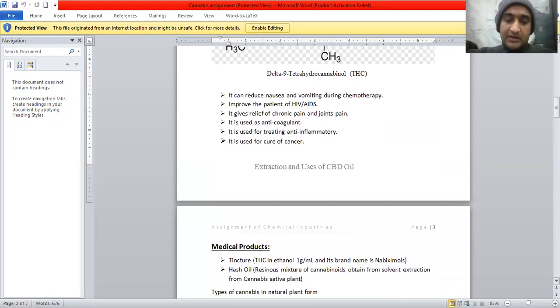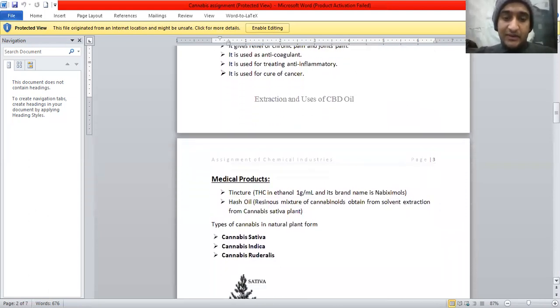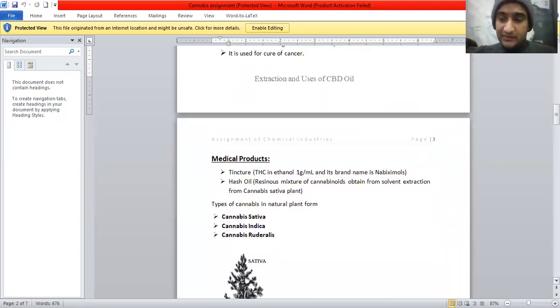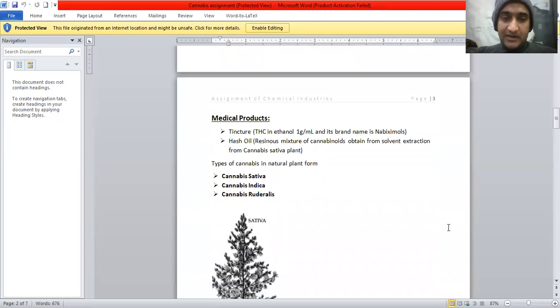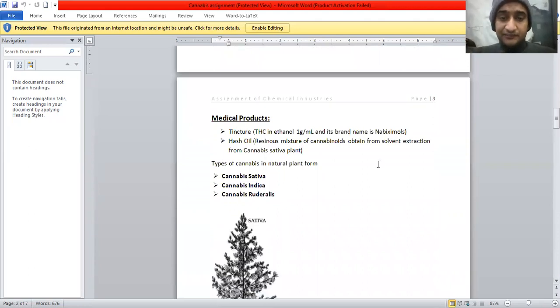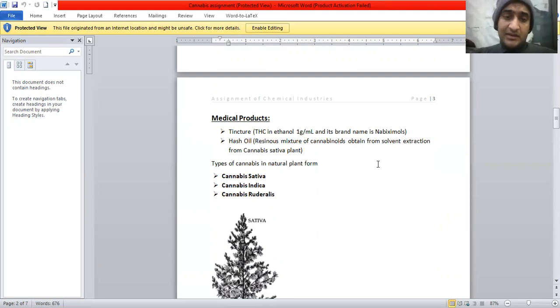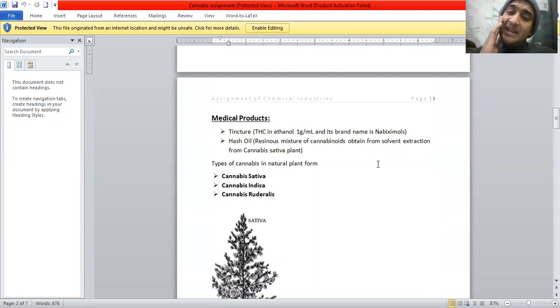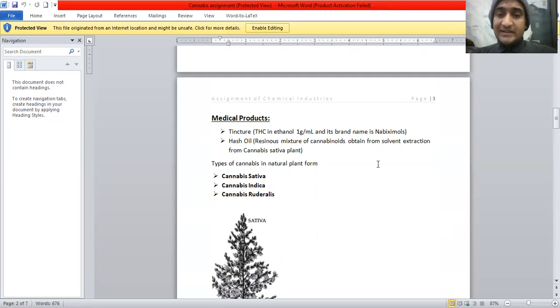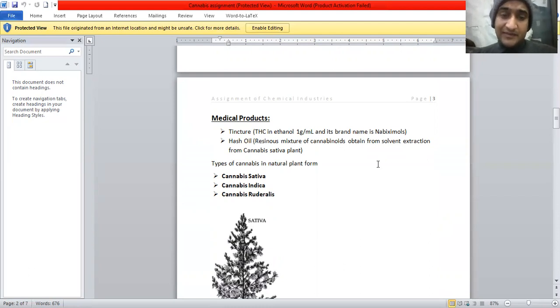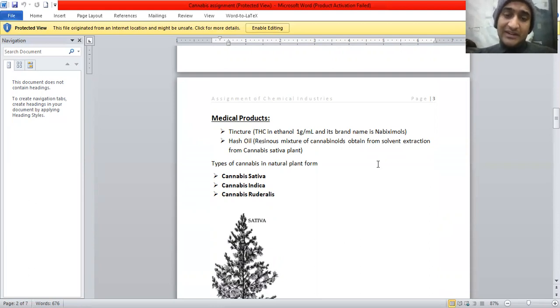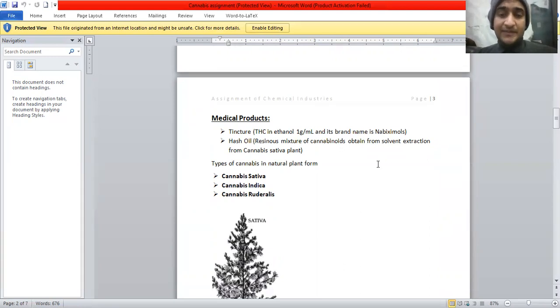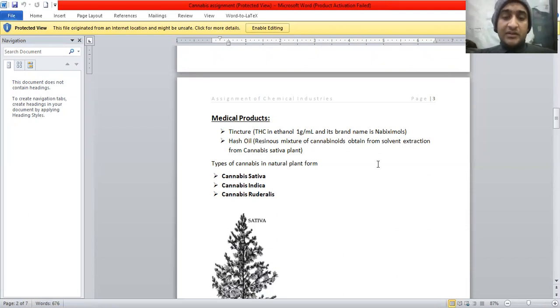So now medical products of CBD: tincture, which is made of ethanol and THC tetrahydrocannabinoid, and its brand name is Marinol. It's also used as hash oil, a resinous mixture of cannabinoids obtained from the solvent extraction from Cannabis sativa plant. Now I am introducing the types of cannabis.